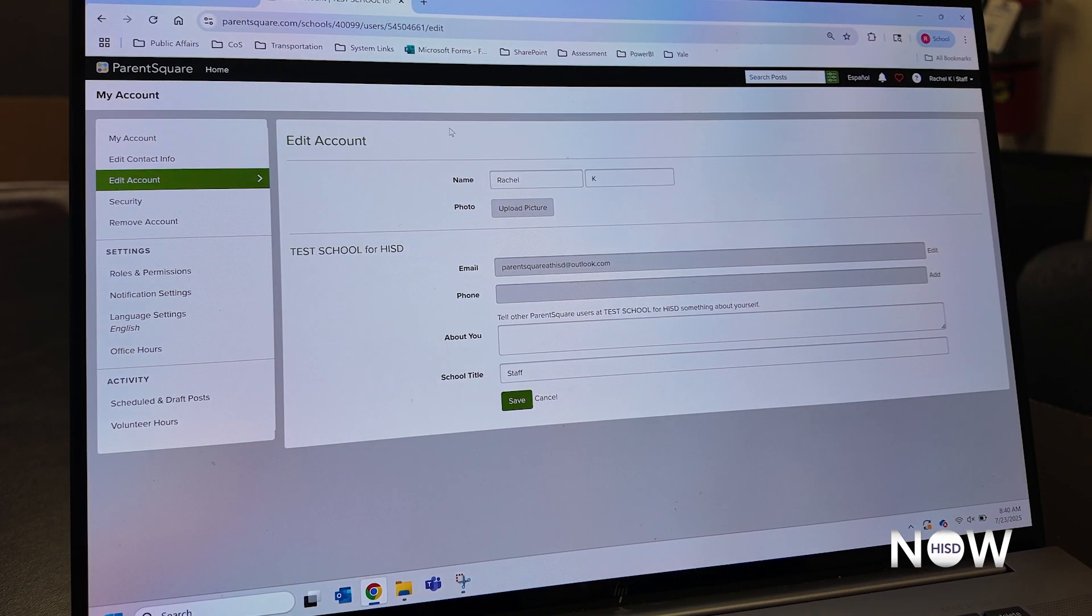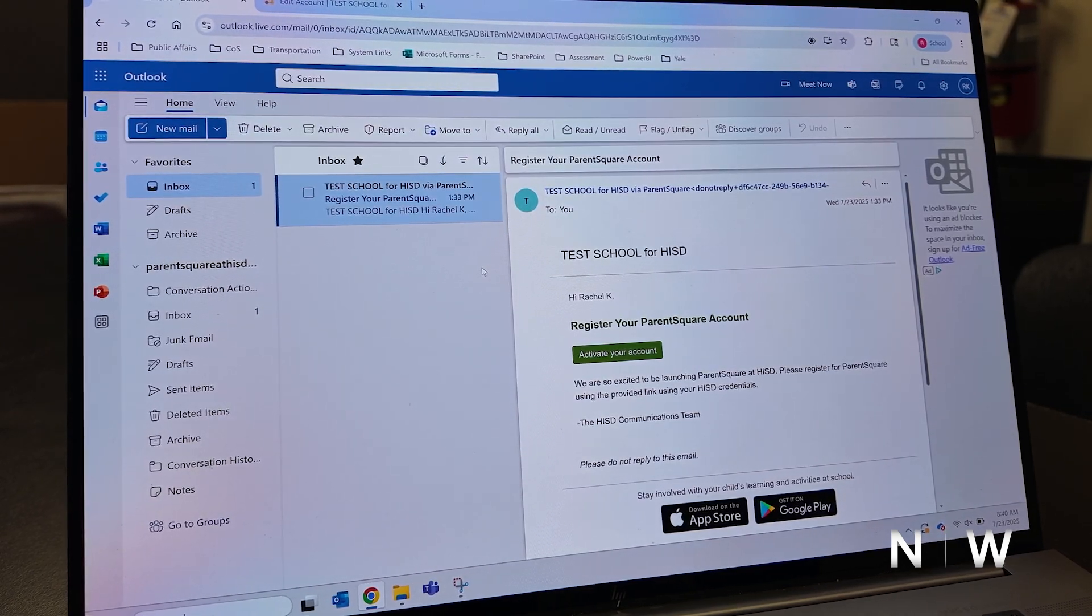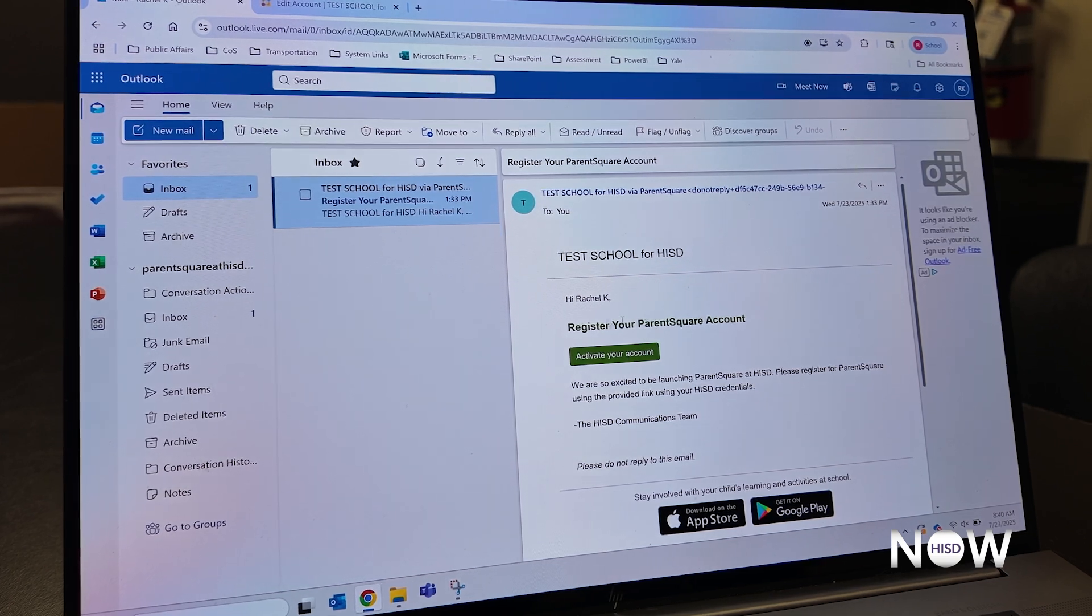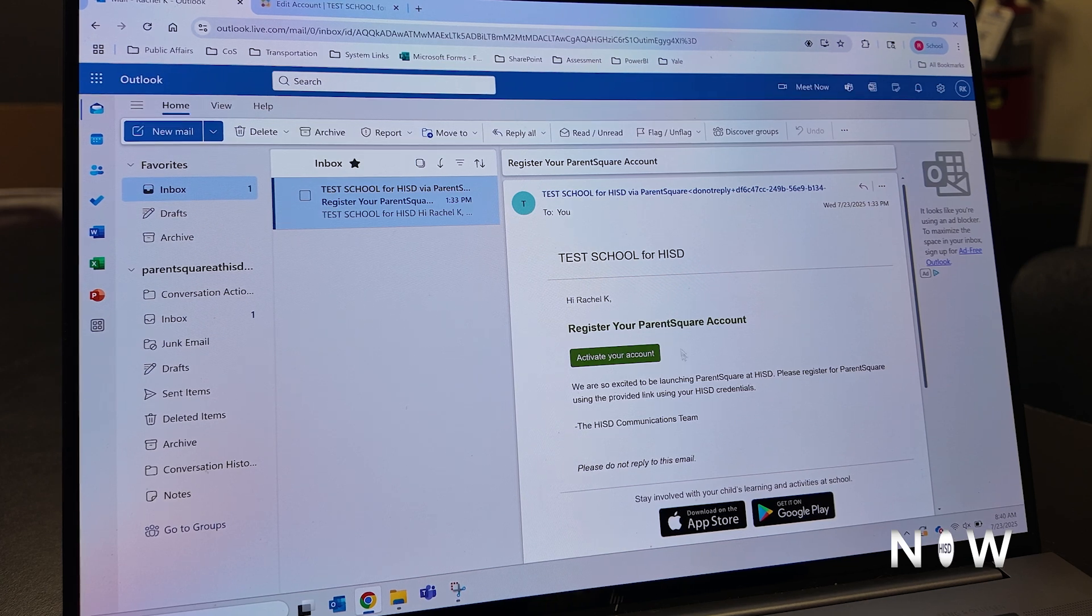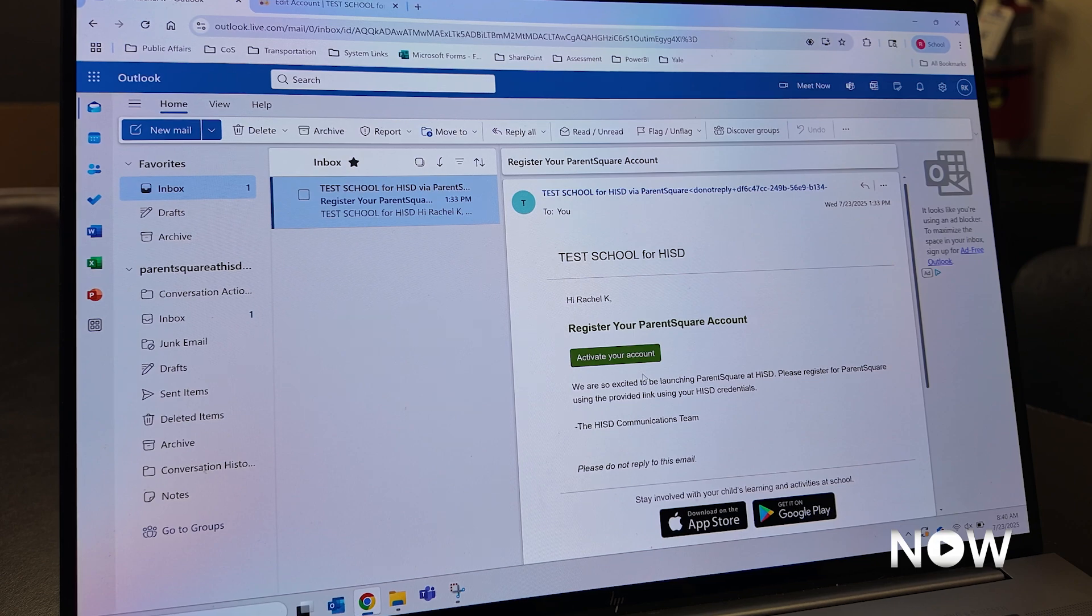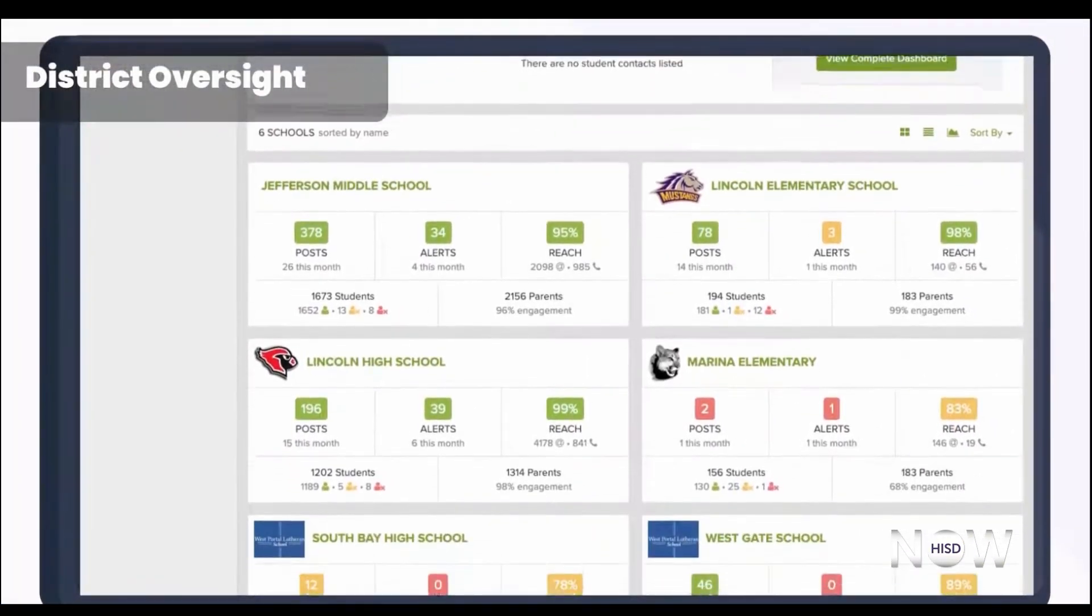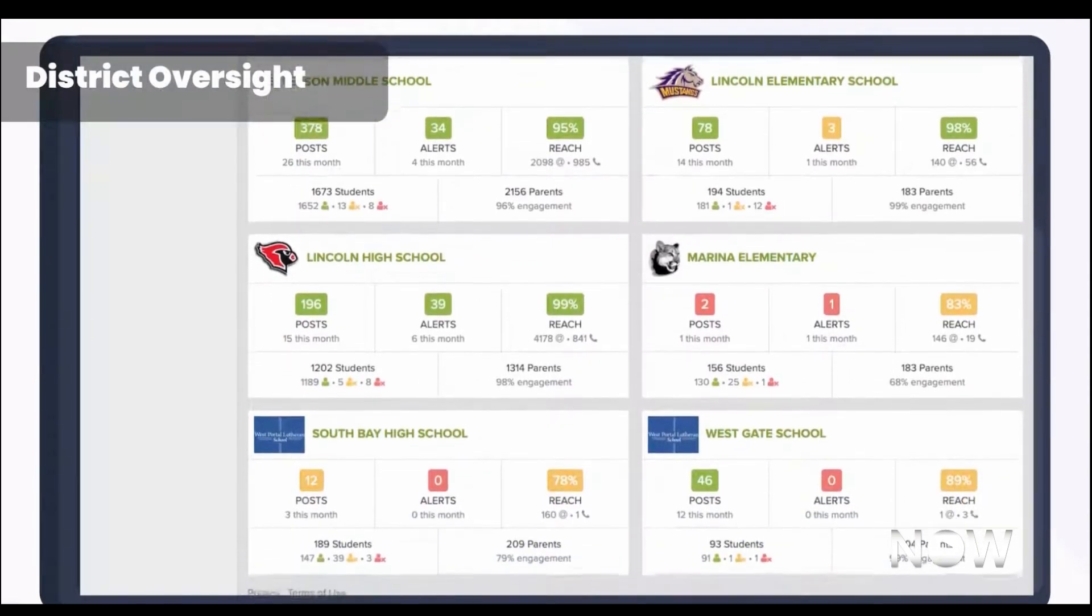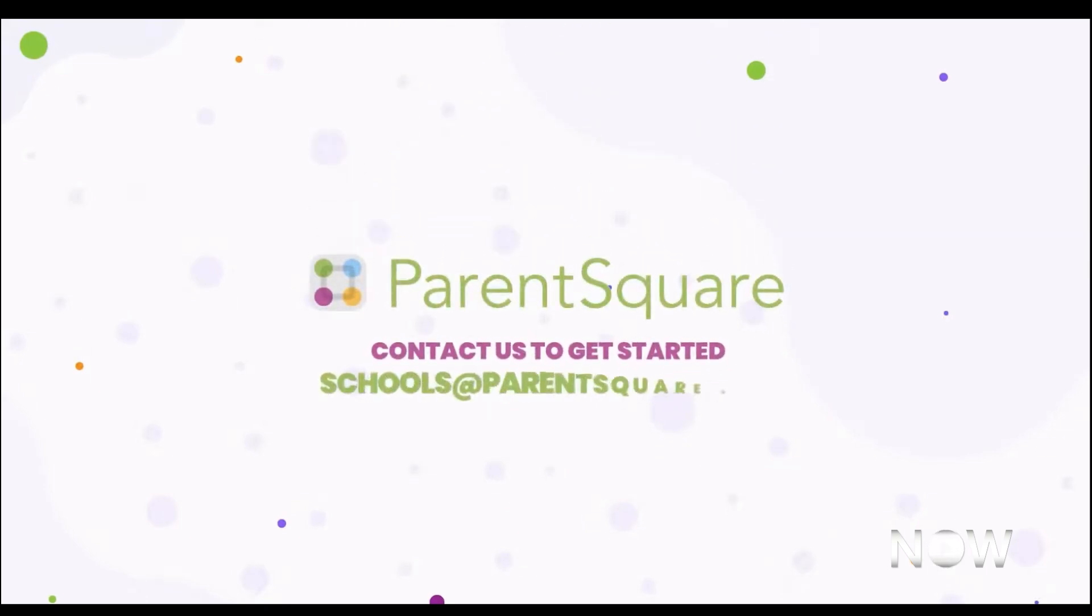So just to recap, all families will be receiving by July 30th an invitation to their email to join ParentSquare. You do not need to activate your account in order to start receiving information from your campus. However, this is very important so that you can update your language settings, update your contact info, and engage fully with the platform. If you don't have an email address on file, you'll receive this via text message. And if you don't receive an invite by July 30th, please reach out to your campus to ensure they have the correct contact information for you on file. We're very excited to engage with you on ParentSquare. Thank you for joining.